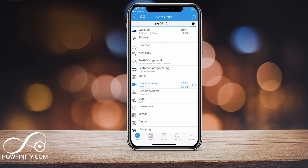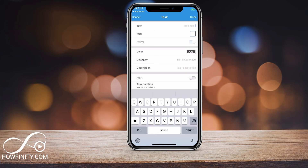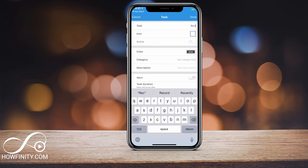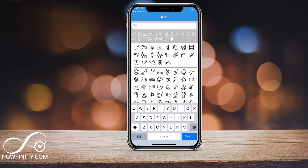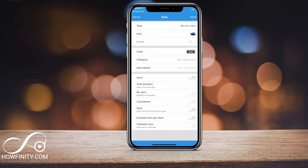To get started with the app, I'm on the Today tab and we want to create some different categories for ourselves. Next to 'All' on the top left, there's an icon that takes me to Tasks. Under Tasks, I want to create different tasks, so I'm pressing the plus sign on the top right. I can name the task anything I want — let's call this 'Record Video', what I'm doing right now. You can select an icon for it, for example searching for 'video'.